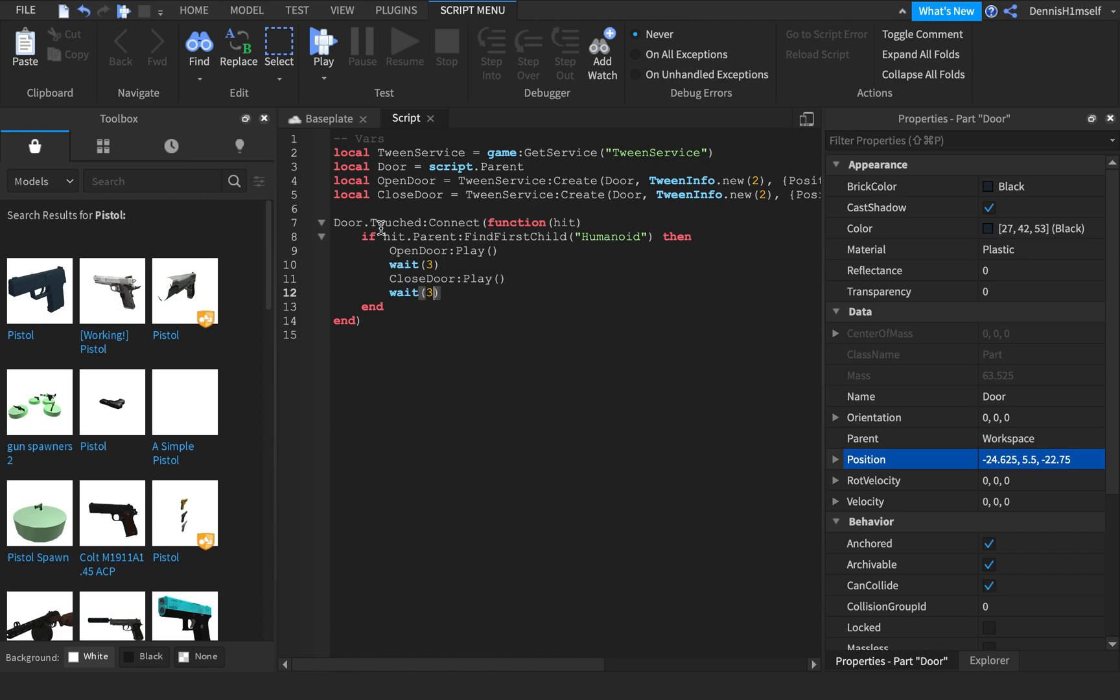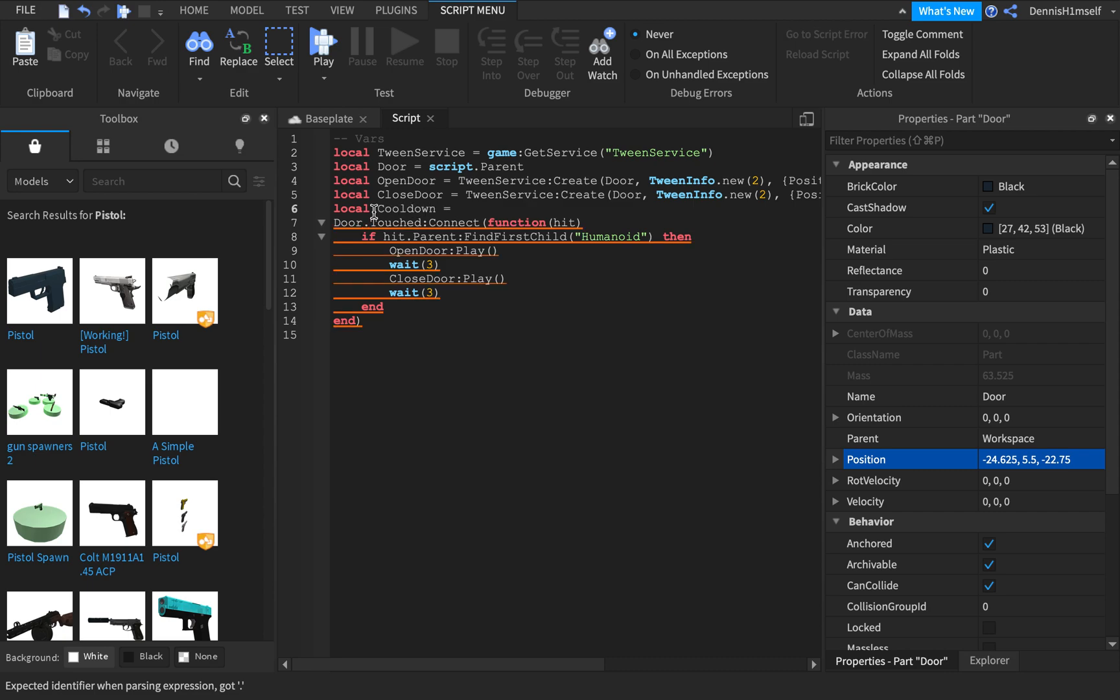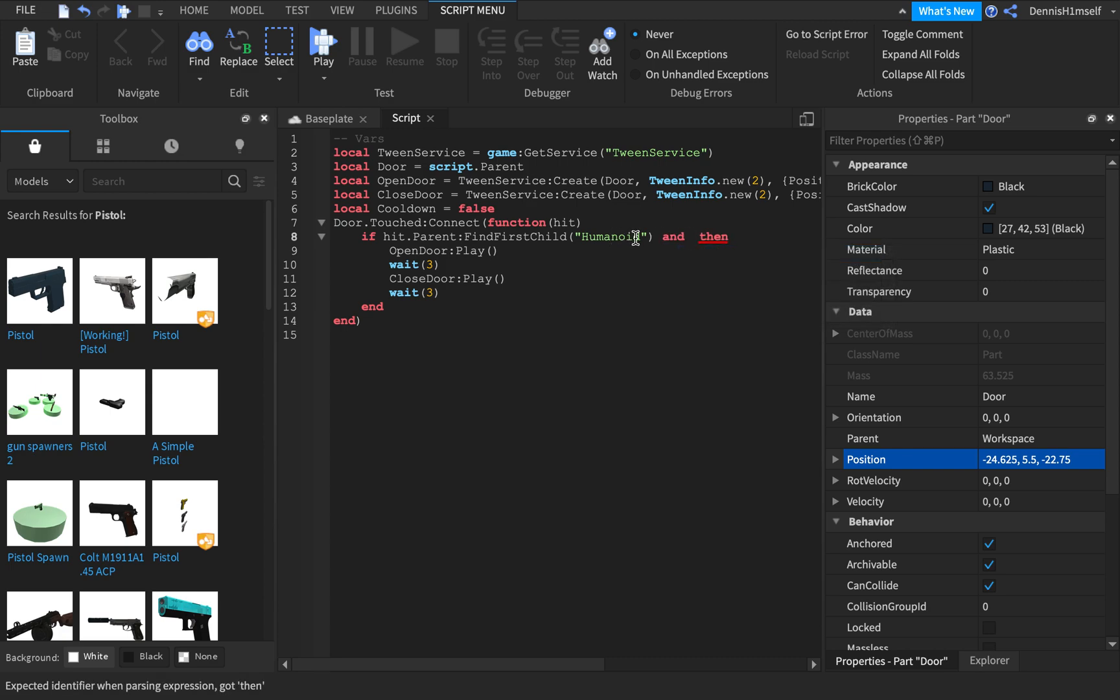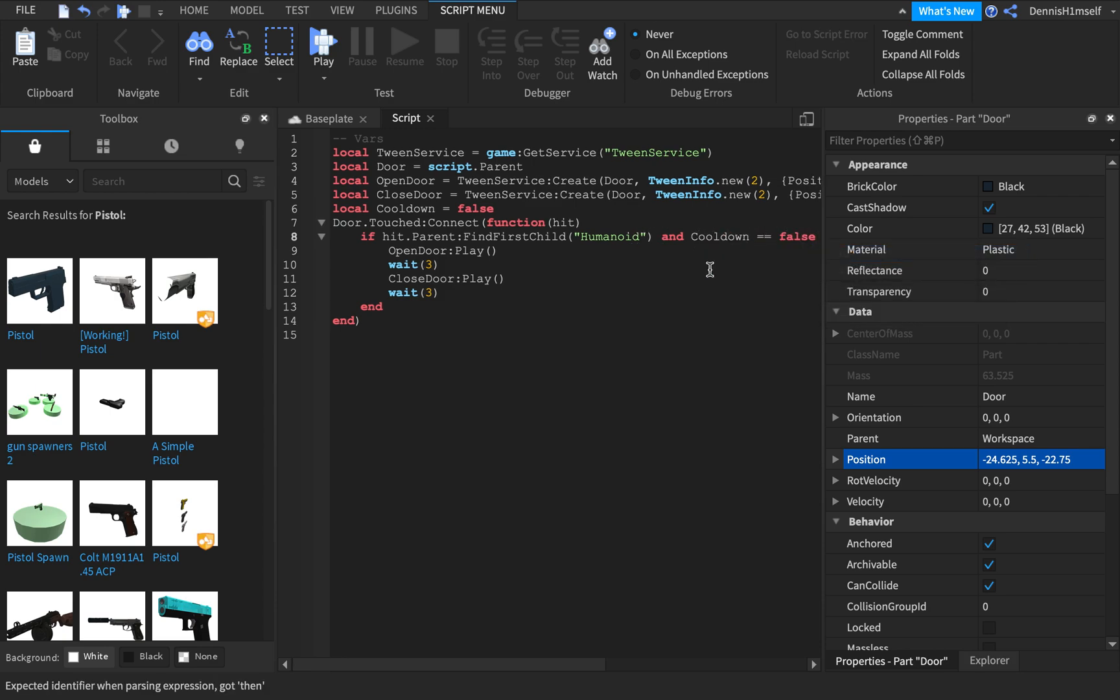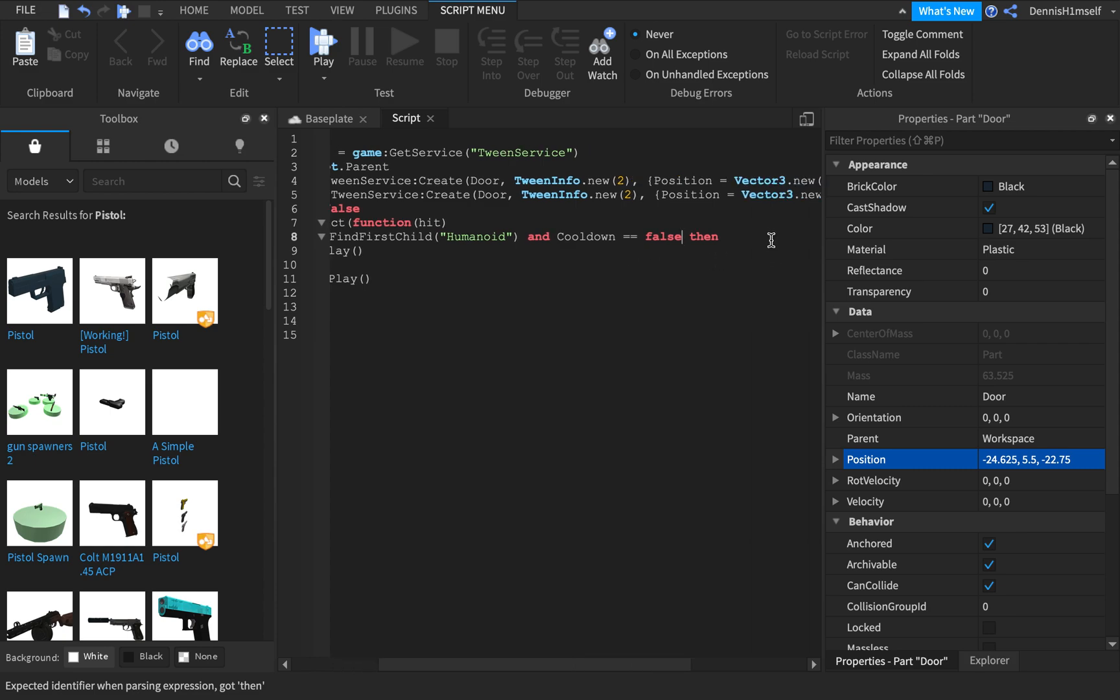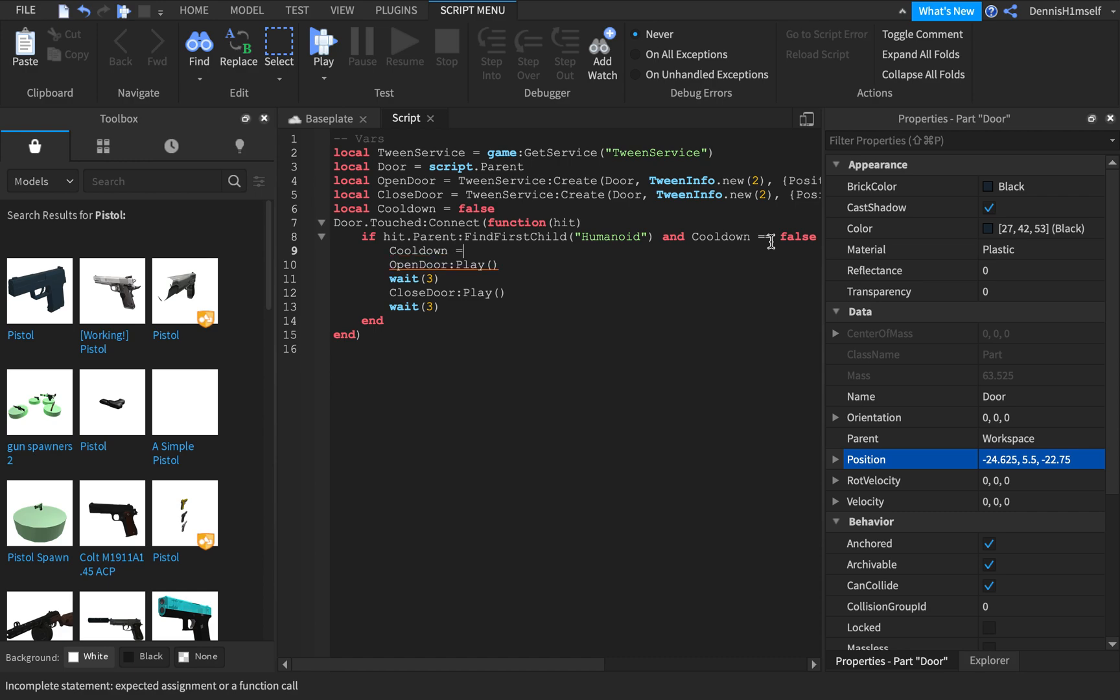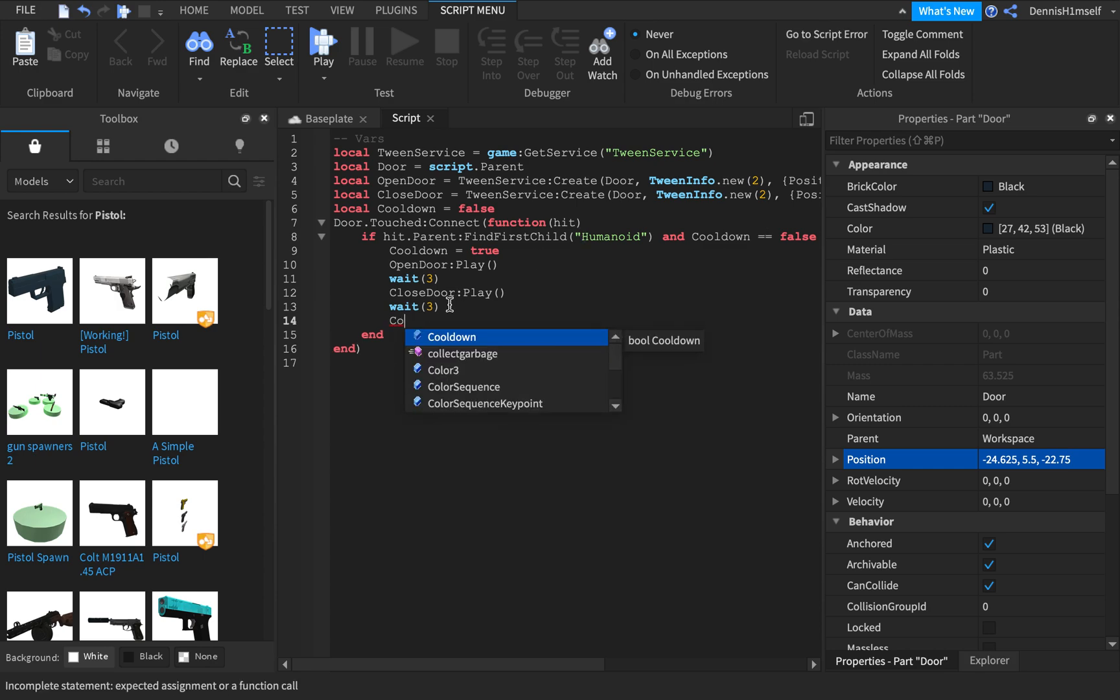There's one missing thing. We always have to have a cooldown. So local cooldown is equal to false. So instead of doing if hit.parent find first child humanoid, we want to add and, and then we want to do cooldown. So if cooldown is equal to false, then cooldown is equal to true. So we need to make it true. Make sure to use two equal signs or it won't work. Then at the end we need to do cooldown is equal to false.